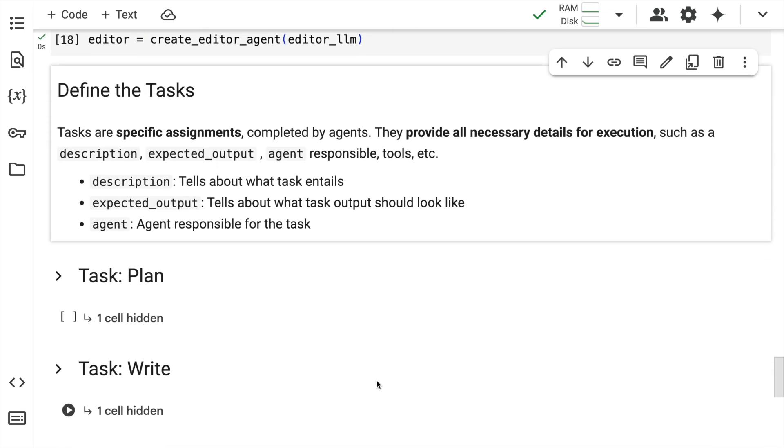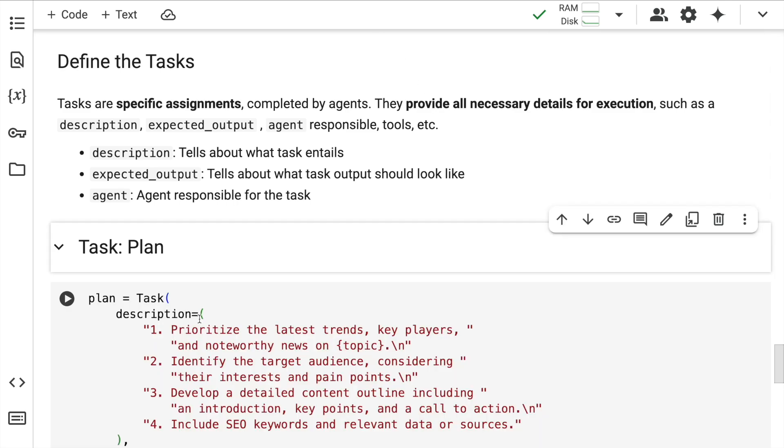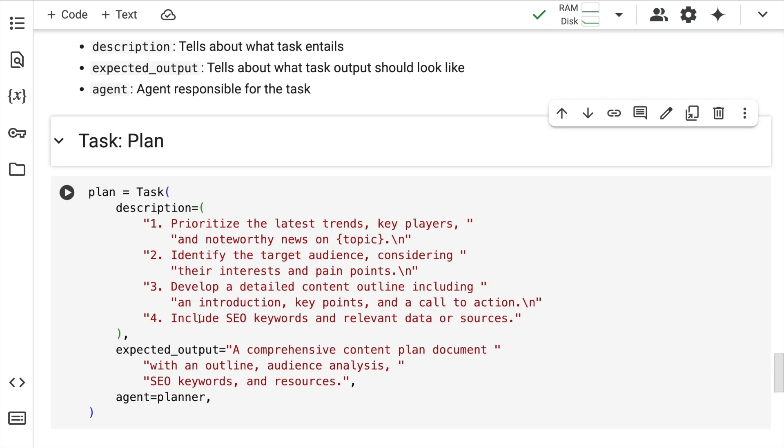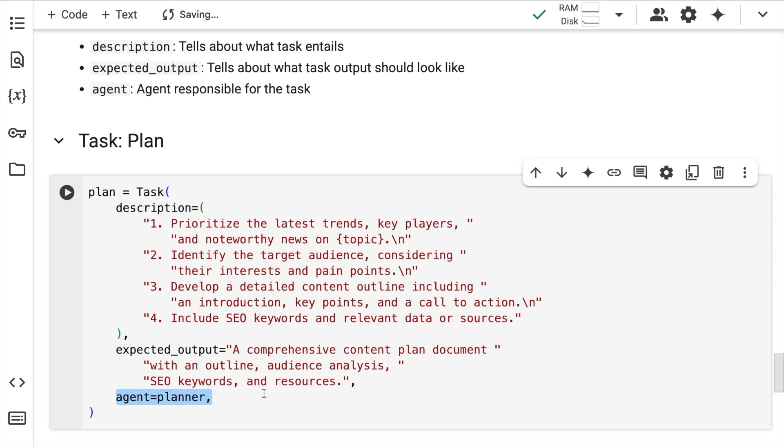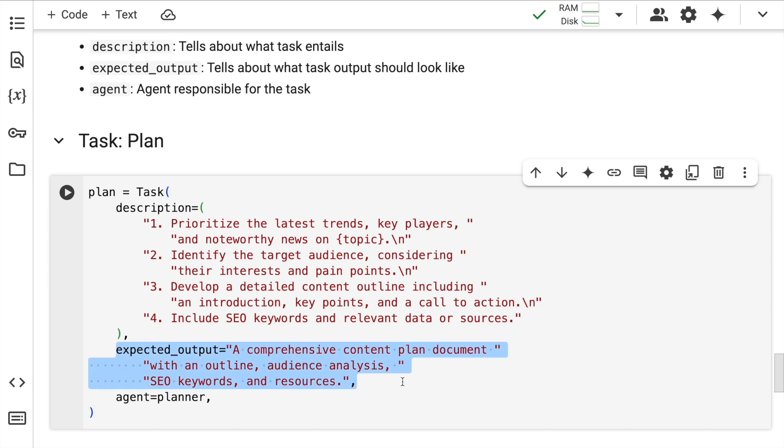Now my agents are ready. I have to now define tasks. Think of task as what will the agent achieve. They provide all the necessary details for execution, such as the description, the expected output and which agent is responsible for a particular task. I'll create a plan task where the agent is the planner agent. What do I expect this task to do? This is my planning task.